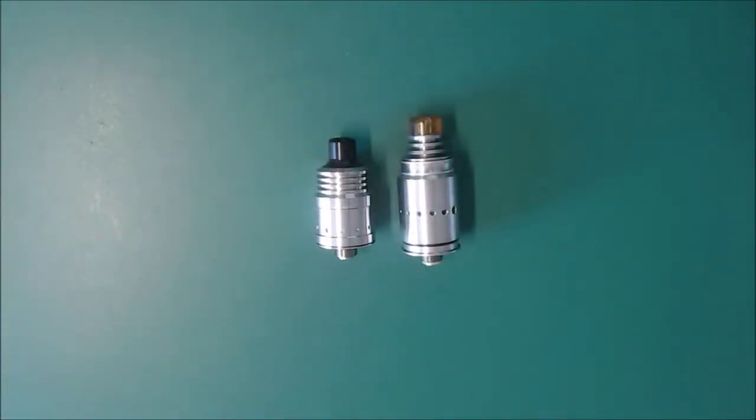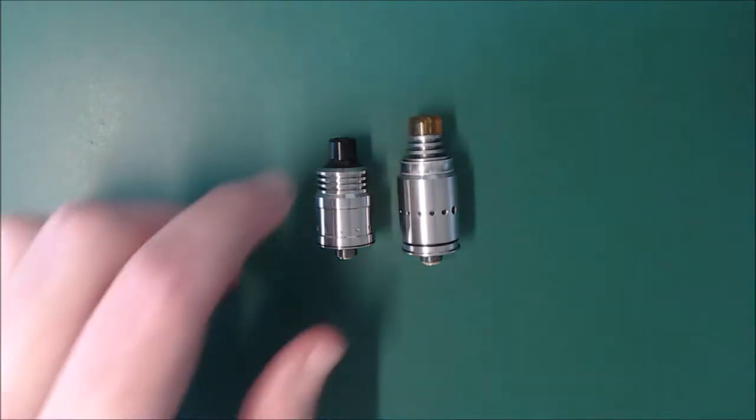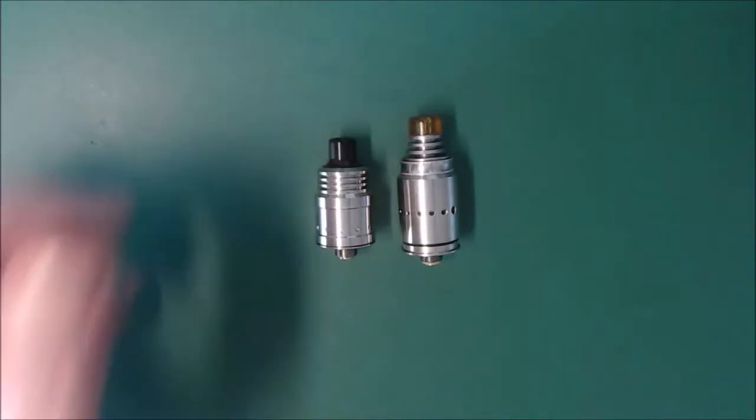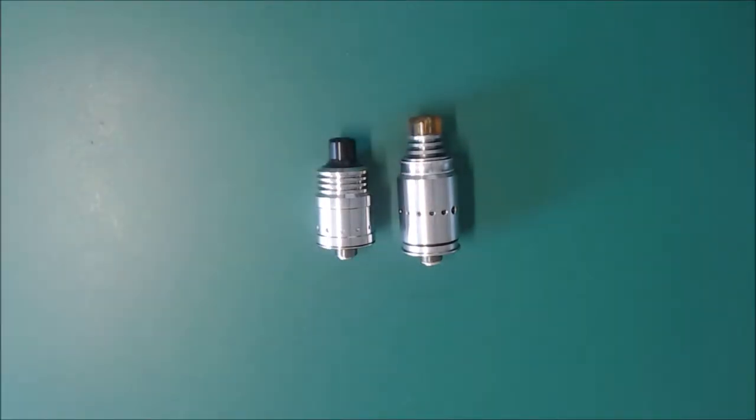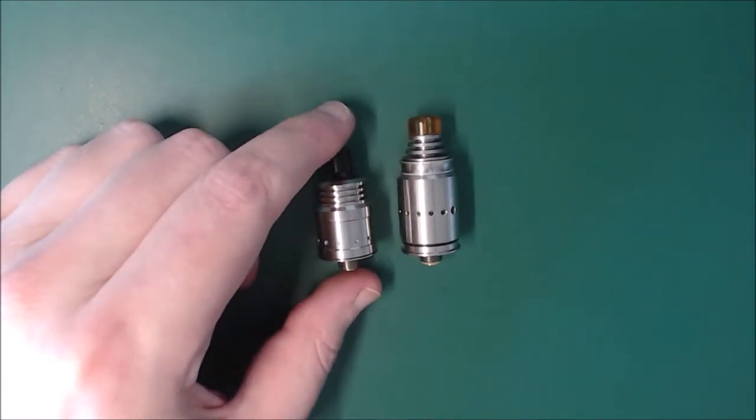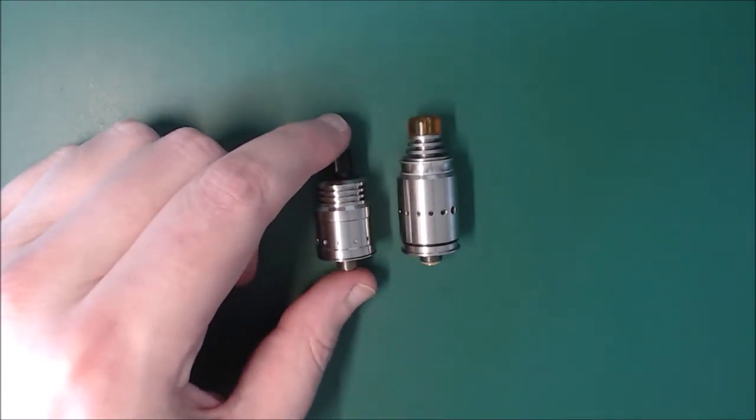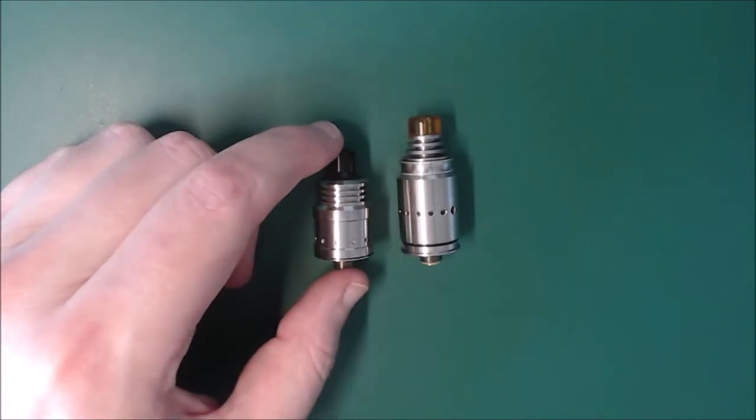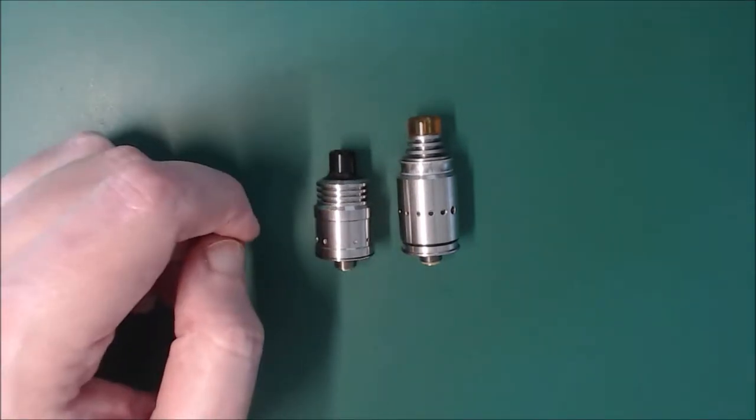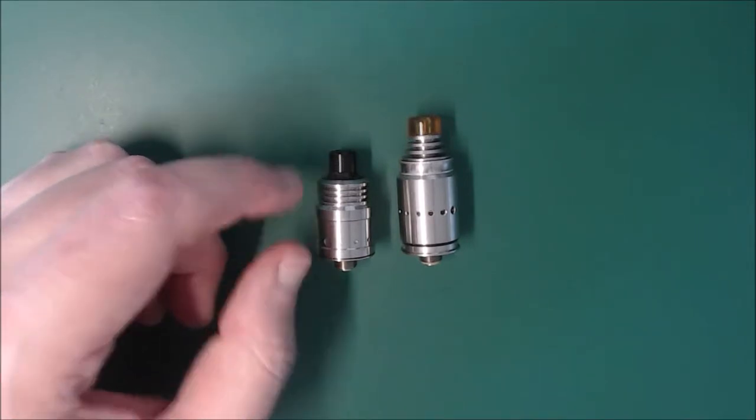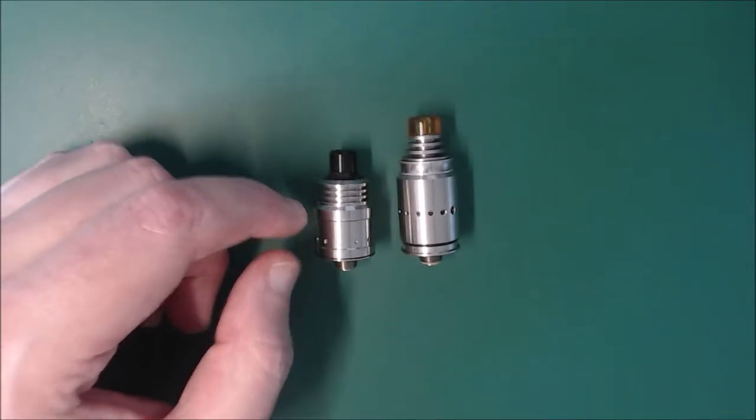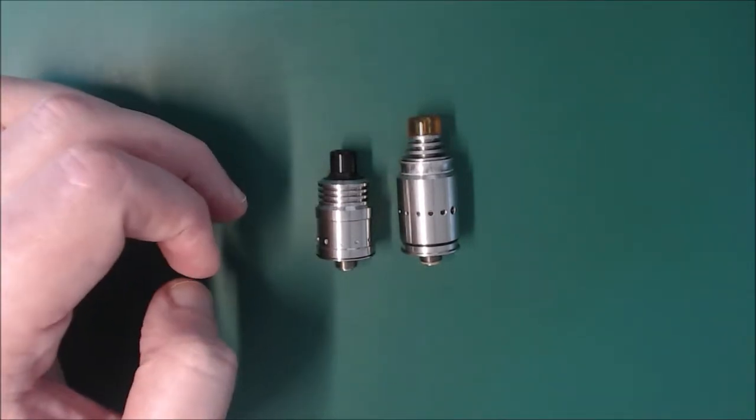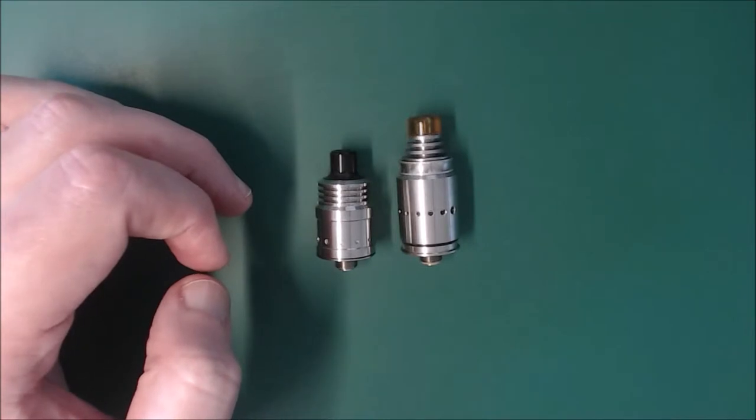So just to do a quick comparison for you, I'll just do a comparison against the Berserker MTL RDA. So as you can see, they're both 18mm wide or diameter atomizers, but obviously the spiral is much smaller and because of that, again, for me, has reduced capacity.